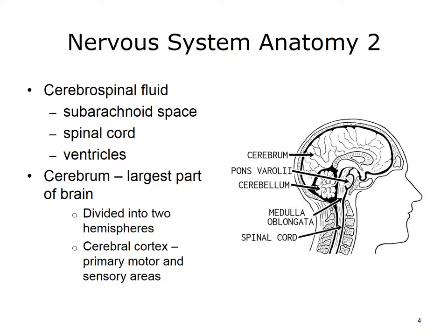The largest part of the brain, the cerebrum, is divided into two major portions called hemispheres. Both hemispheres allow you to analyze sensory data, to perform memory functions, to acquire new information, and to allow decision-making.